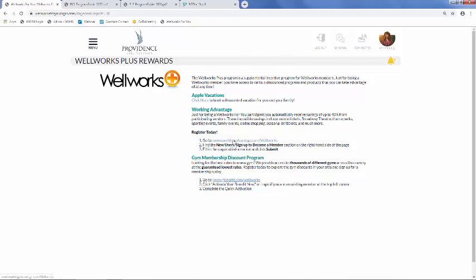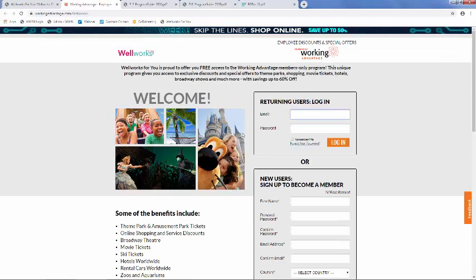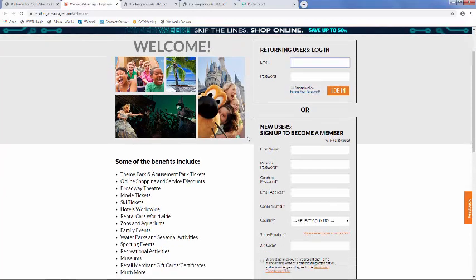All you need to do is register on Working Advantage through this link, and you'll be able to immediately take advantage of all these benefits.